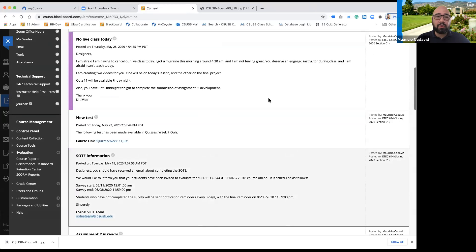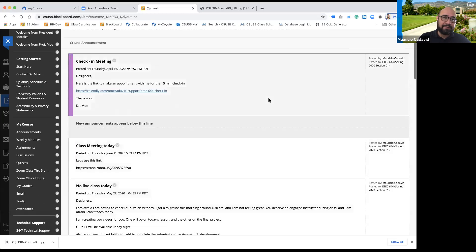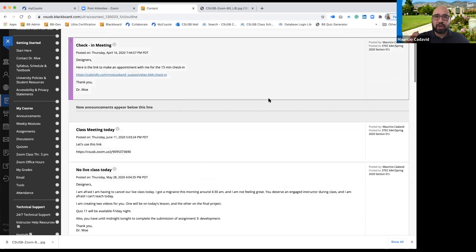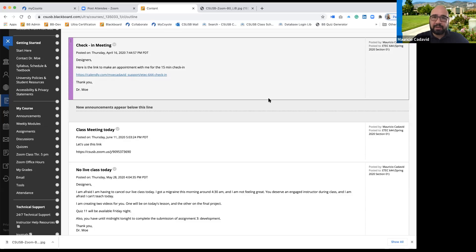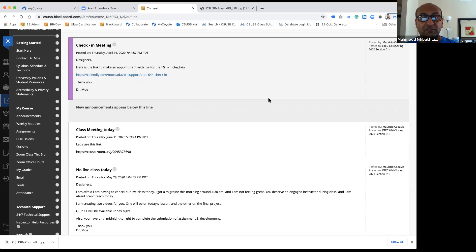I'm going to show you a live course that was actually taught. The reason is because Blackboard collects data from students automatically. What course or courses do you teach? I have two courses this semester: one is control of vector-borne diseases, and the other one is principles of environmental health.